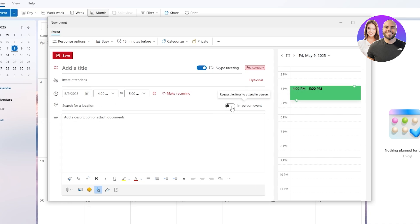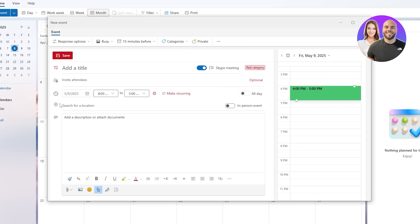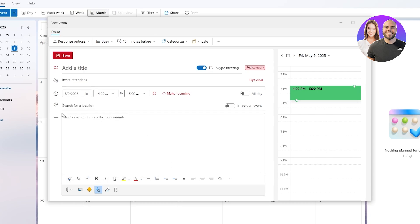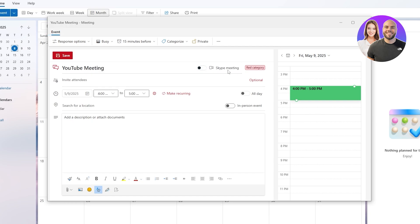You can set up the location — you can say it's in person, which will give you different options, or you can add a different location. It totally depends on you, but for now we won't add a location.